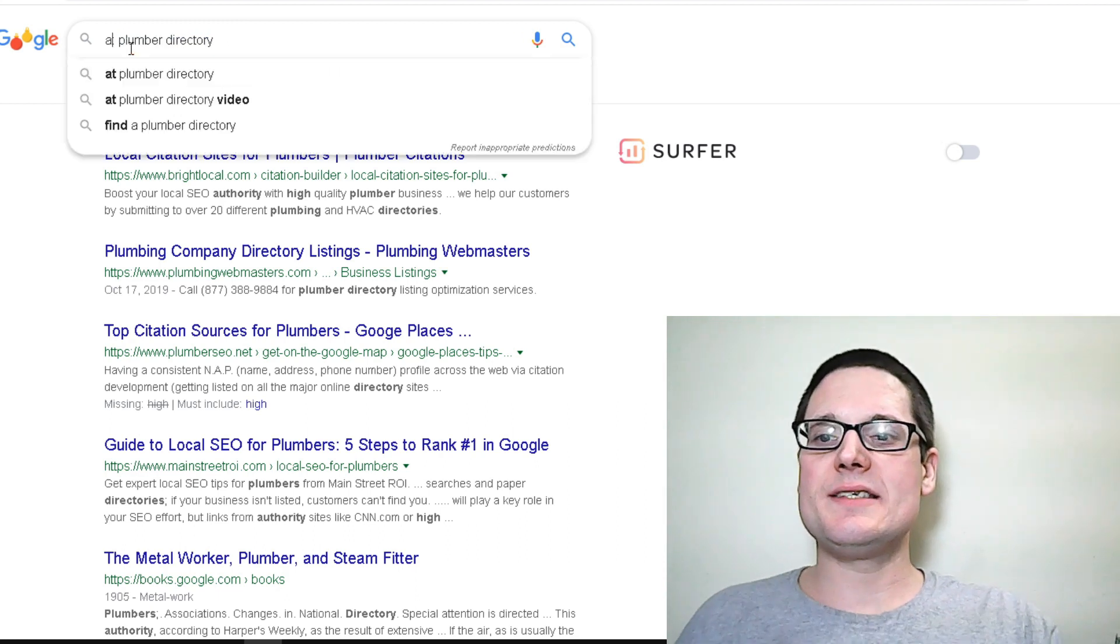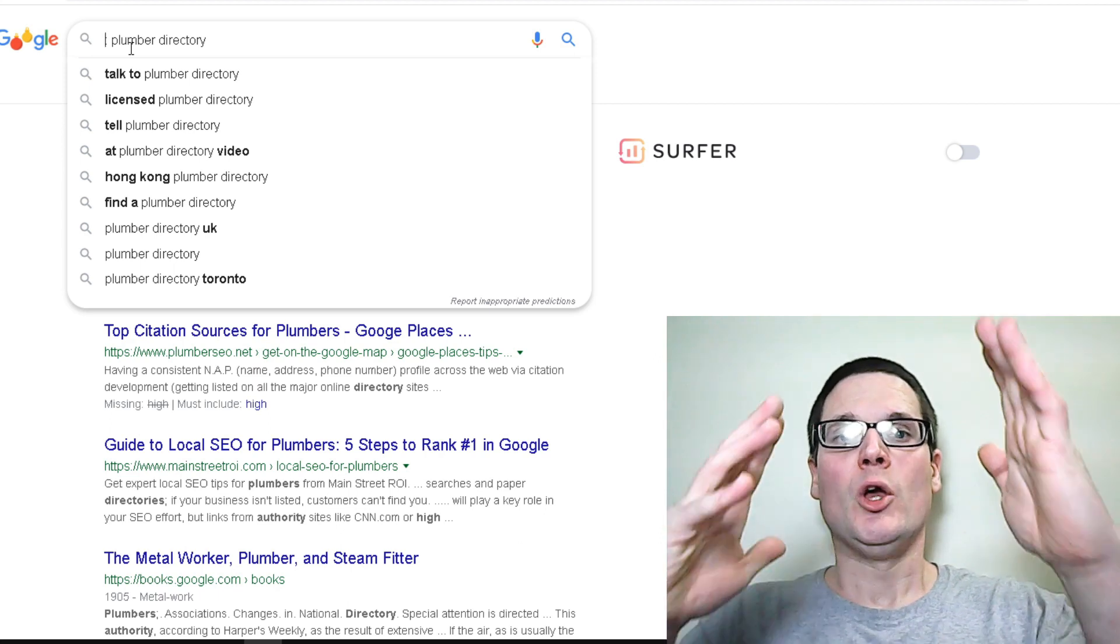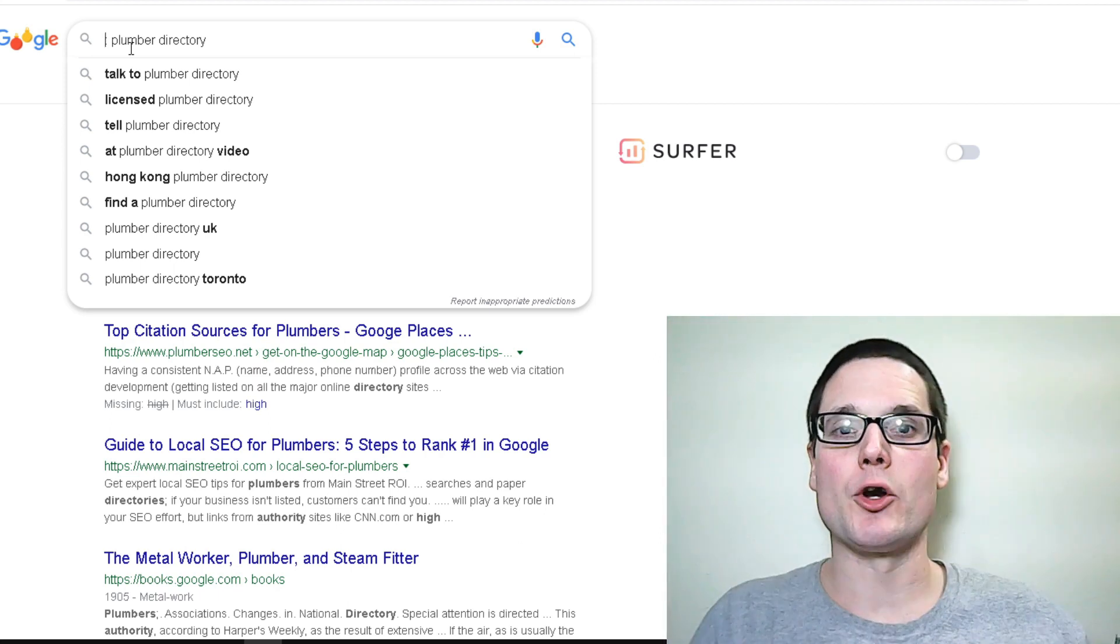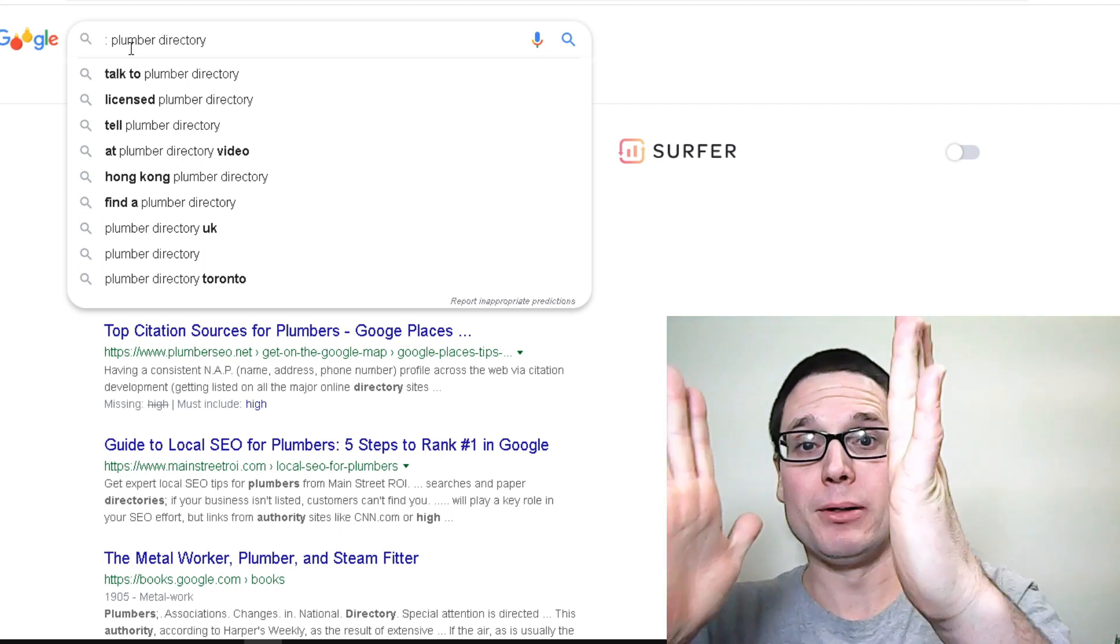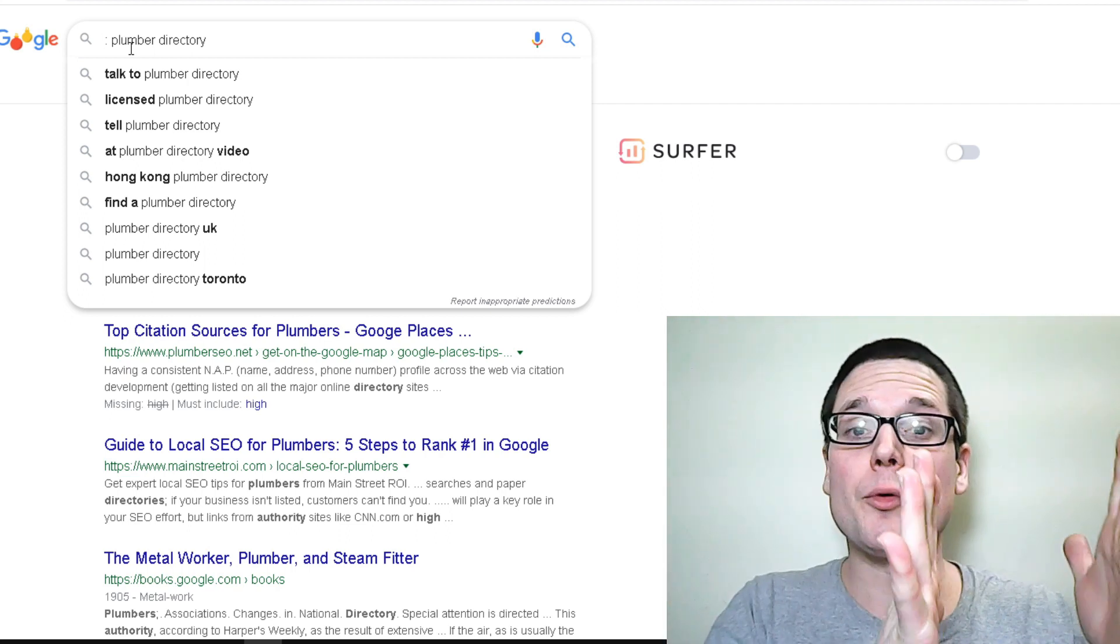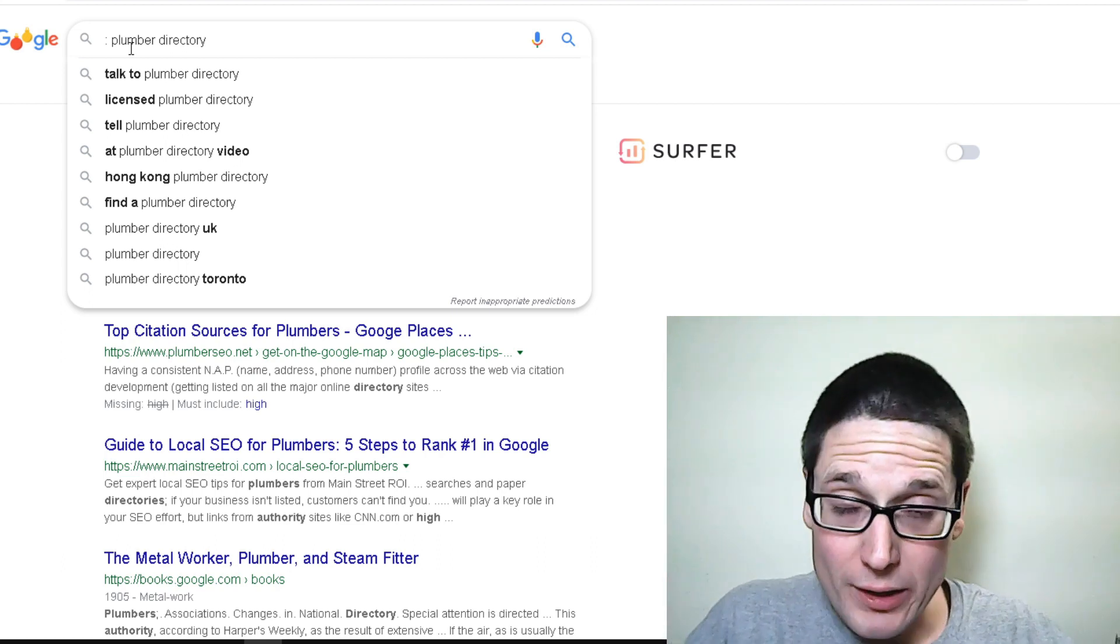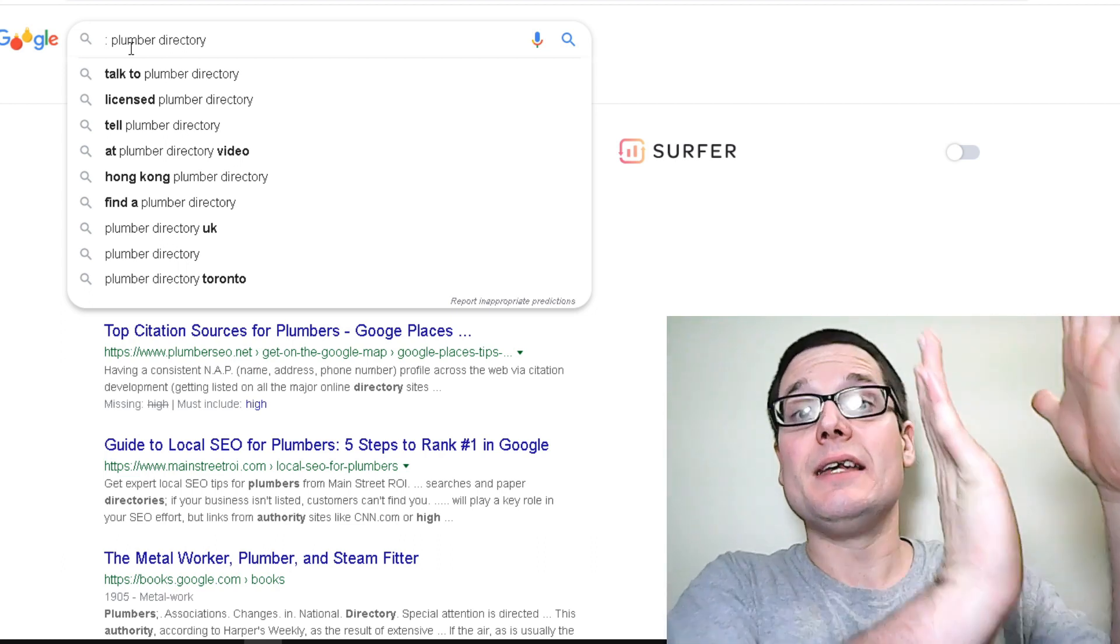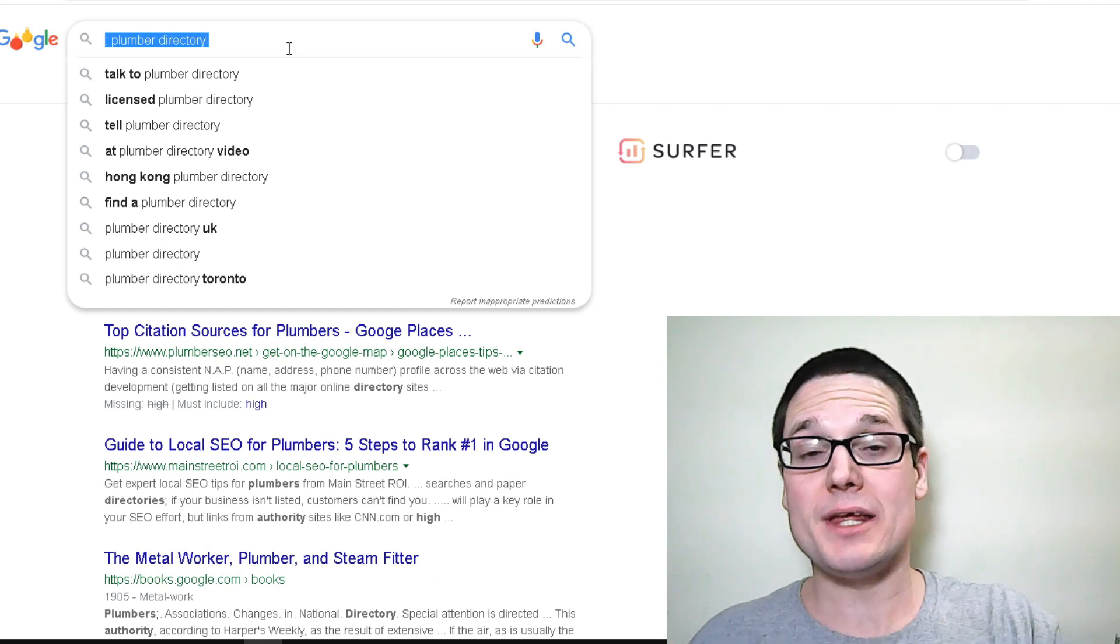But really, at the end of the day you want to use your advanced operators to search for your niche plus directory, directory plus niche, high authority plus niche, or you want to just do high authority.